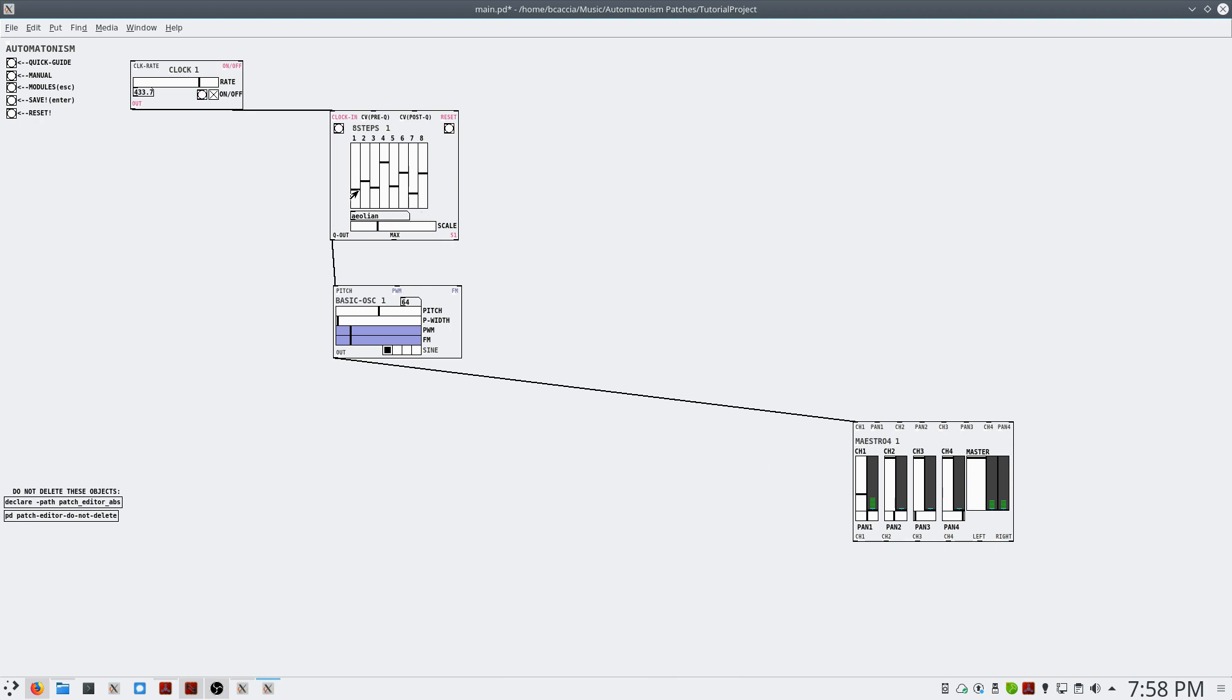Additionally, if we adjust these sliders, we can adjust the pitch of the notes played. And this slider on the bottom will allow us to adjust the scale that they adhere to.